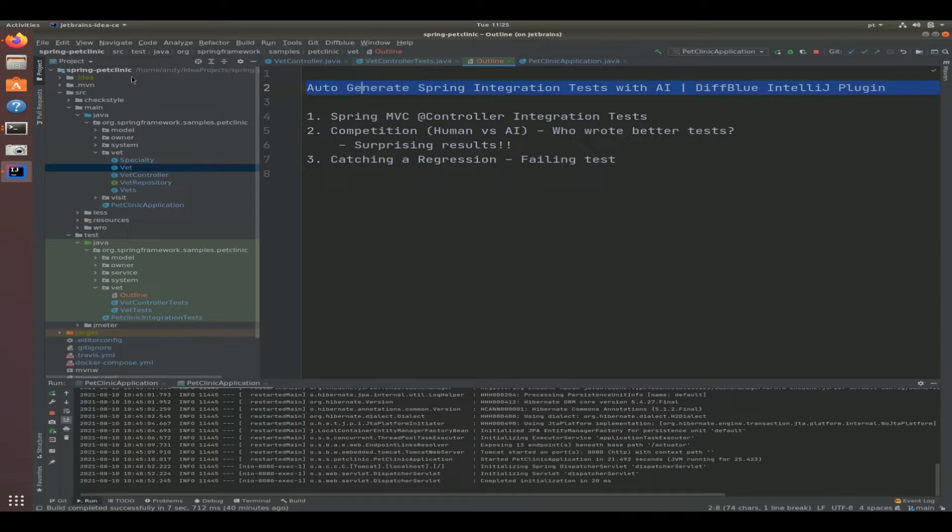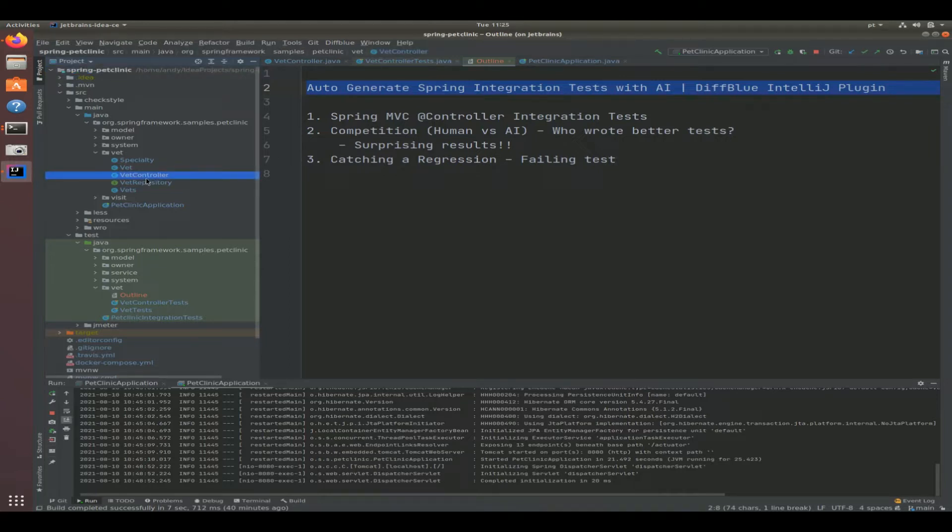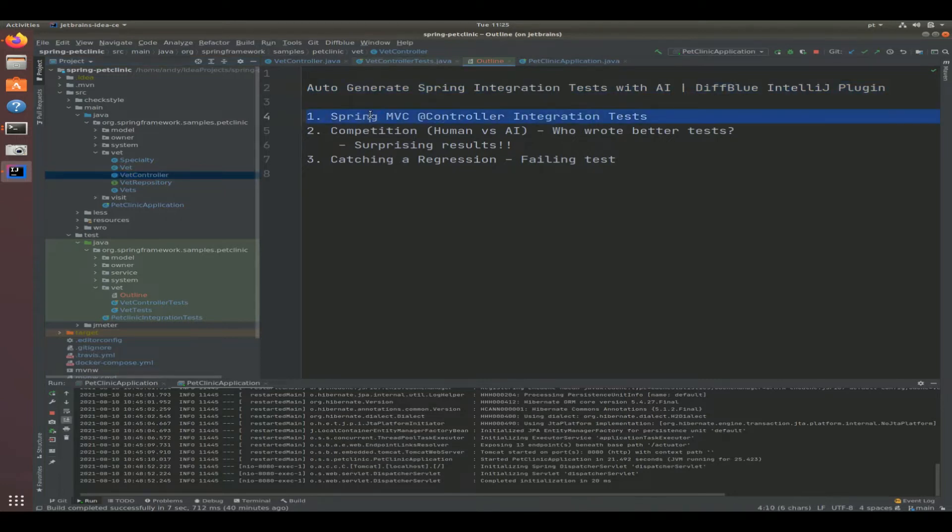I'm going to be using the Spring Pet Clinic application which you can clone easily by just going into the video's description area below. We're going to be concentrating on providing integration tests for the VET controller component, which is a Spring MVC controller.